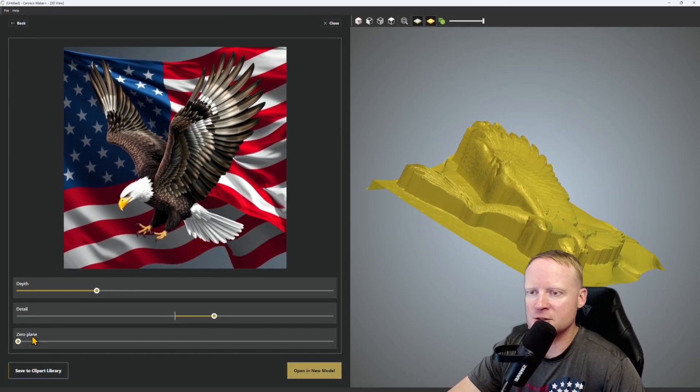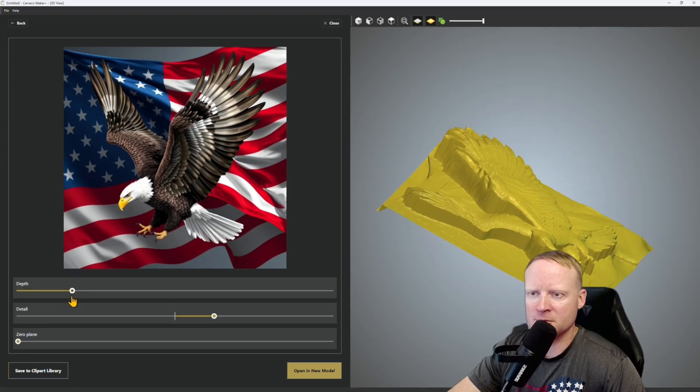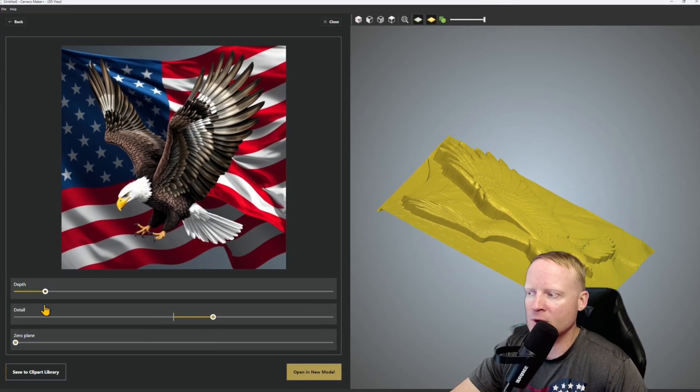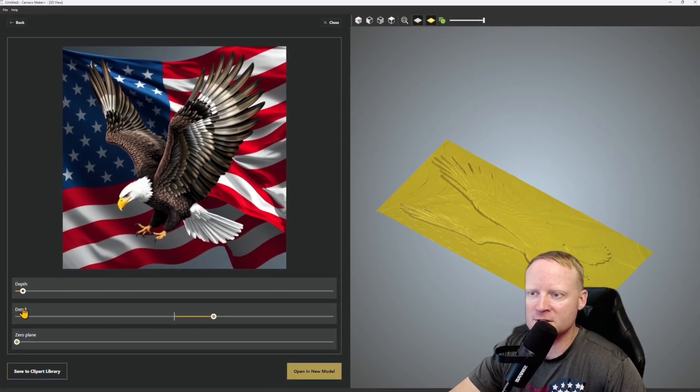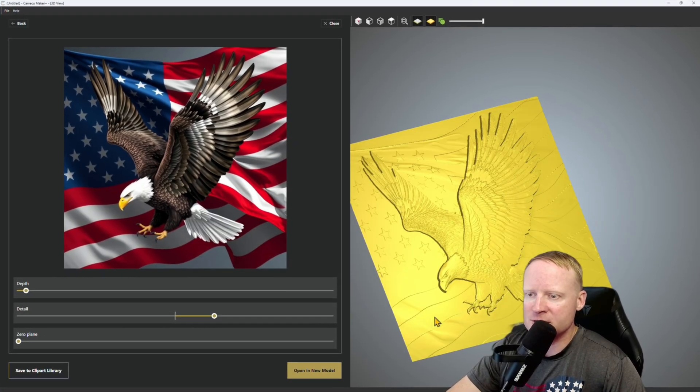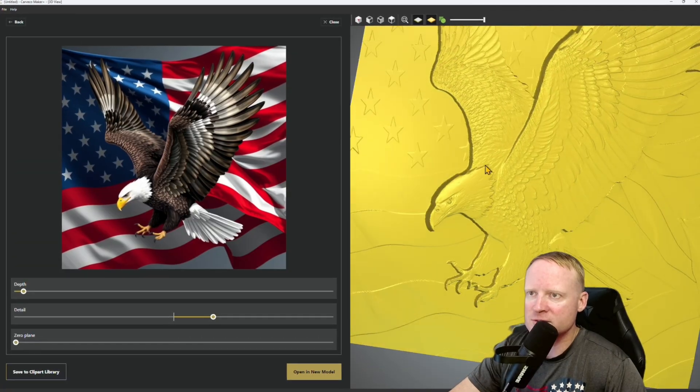First one we're going to mess with is depth. I'm going to bring that down quite a bit just to make sure I have enough wood to carve this out on. Honestly, right off the bat that's looking really good. You see the stars? The stars are showing up in the background of the eagle.